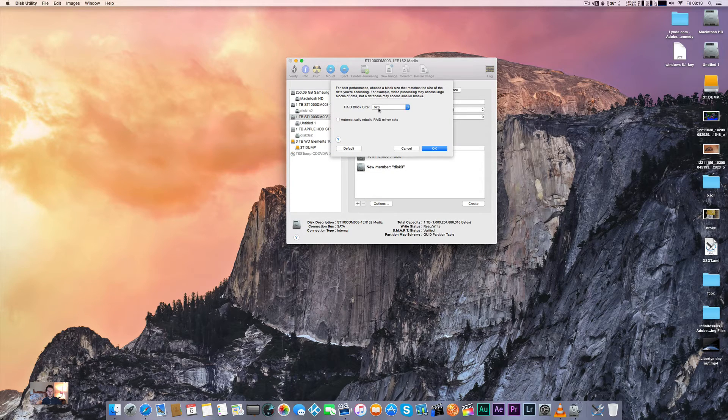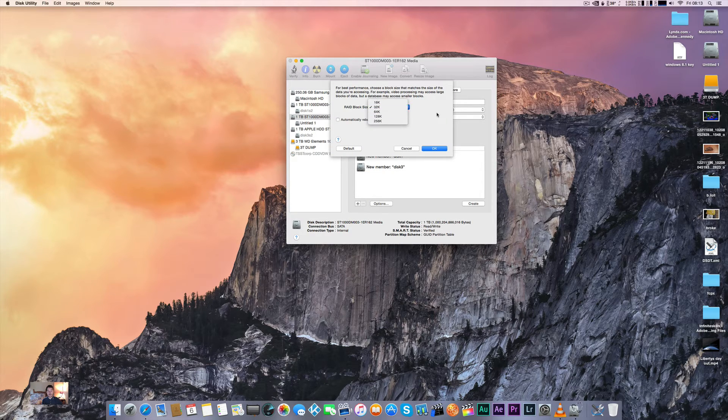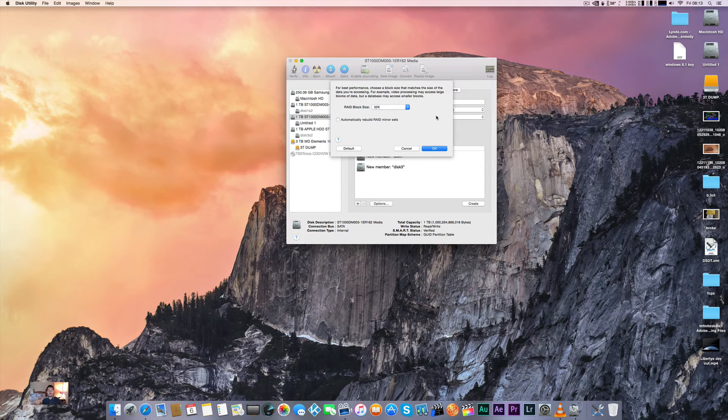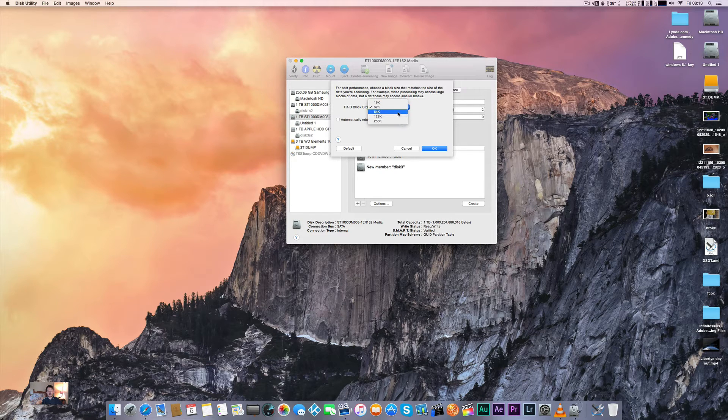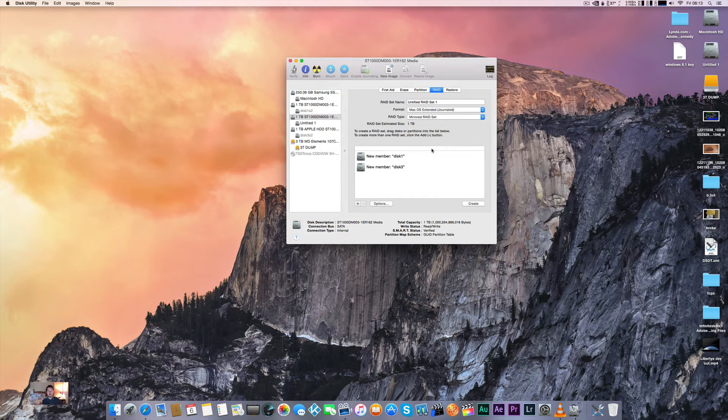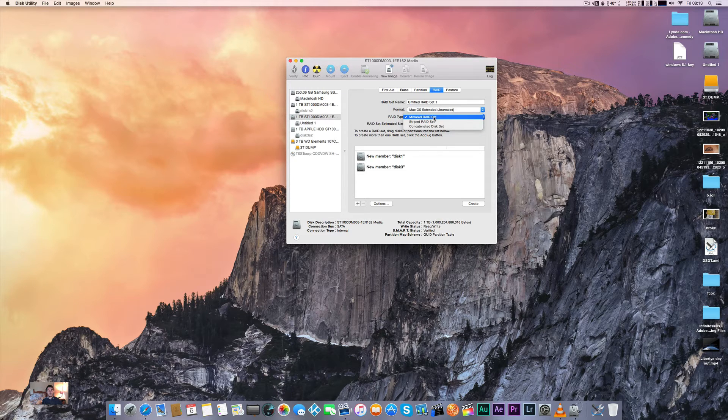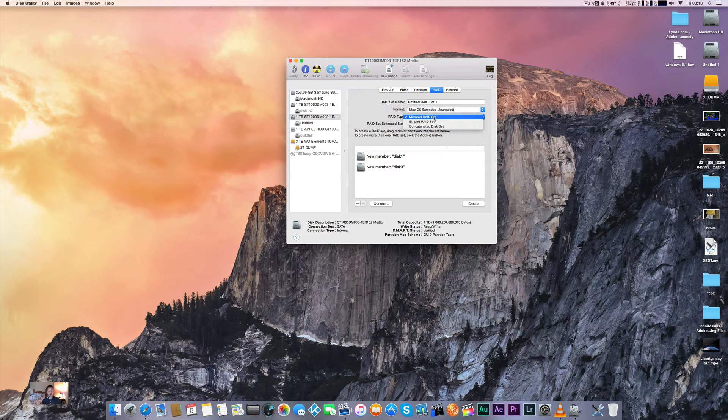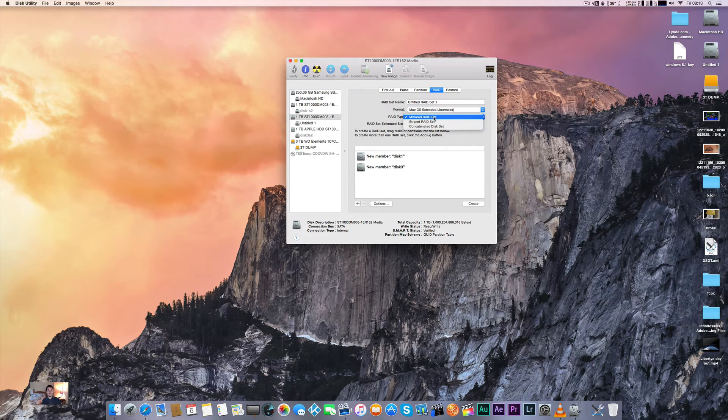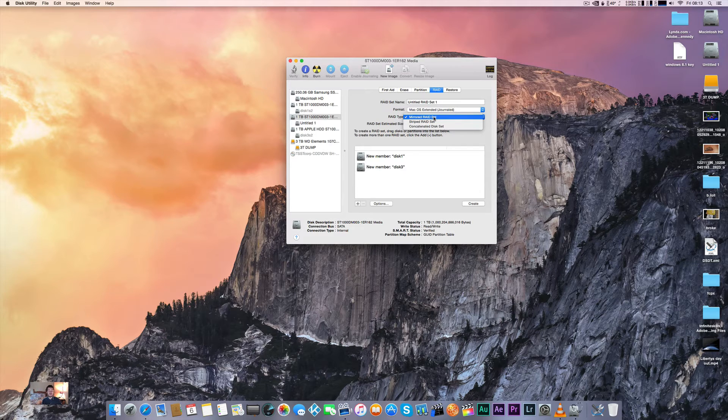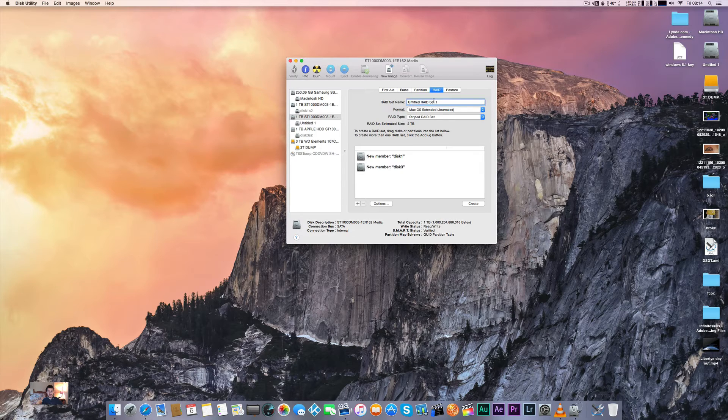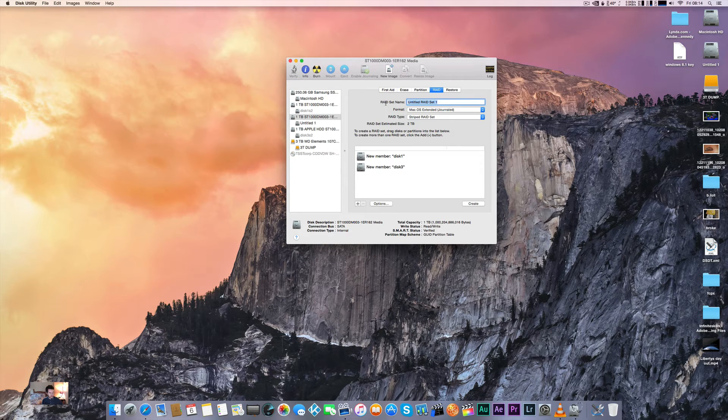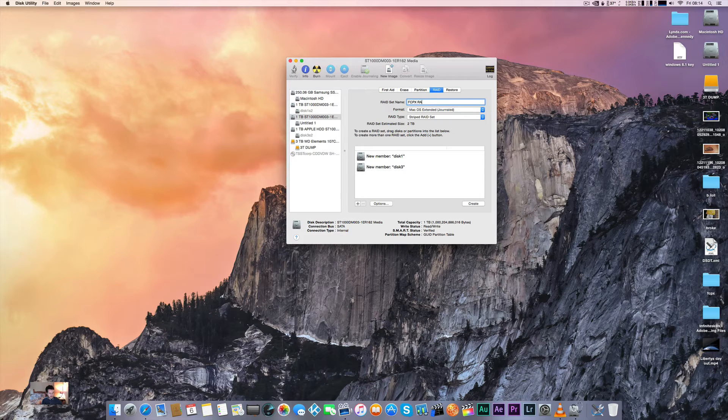Under the options tab you can set the RAID block size. You can mess around with that - when using big files the default is 32 kilobyte, you can try 128 or 256, but I just leave it default. You've got mirrored RAID and striped RAID. Mirrored RAID will clone disc one onto disc two, but we want striped RAID which is the fastest RAID you can do. We're going to give it a name of Final Cut Pro X RAID.